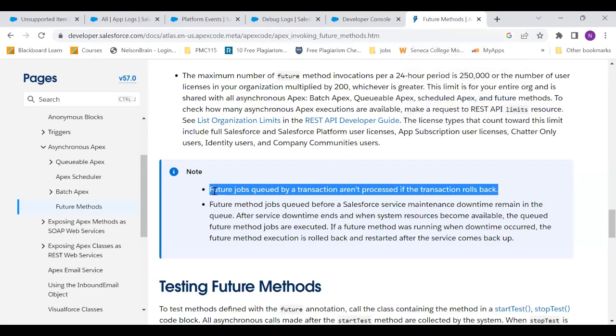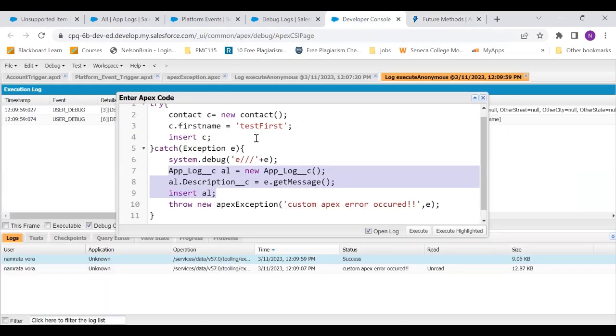When we go to future method, it's clearly written that future jobs queued by a transaction aren't processed if the transaction rolls back. So that is what is exactly happening. When we are using throw new exception, it is getting rolled back. So even if I put this under the future method, it is not going to work.